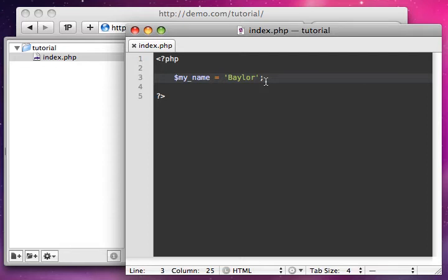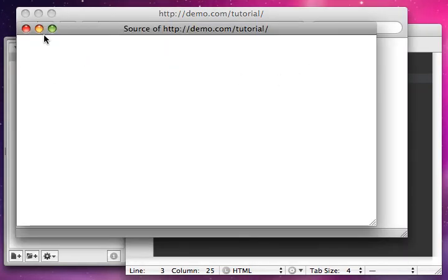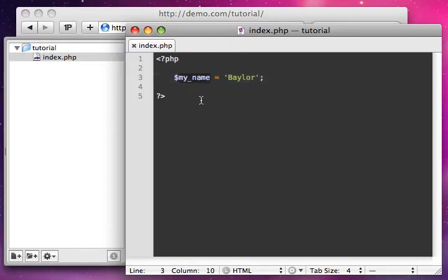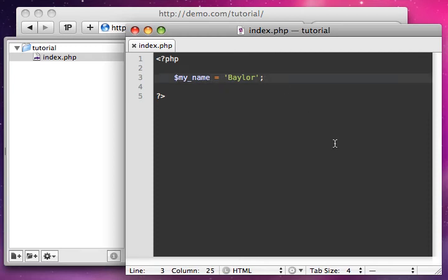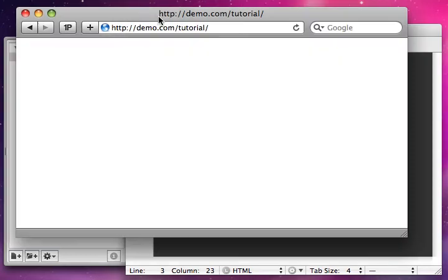Here I said my_name equals 'Baylor.' What I want to do is put this on the page. If I just reload my browser now, nothing happens — that's because variables don't automatically echo. Variables are silent things that hold text and numbers. The way we actually put that on the page is we run an echo, so we'll say echo $my_name. Here I'm calling this variable with the dollar sign, and the value is 'Baylor.' Now if I reload, you can see I have 'Baylor' displayed on the page.